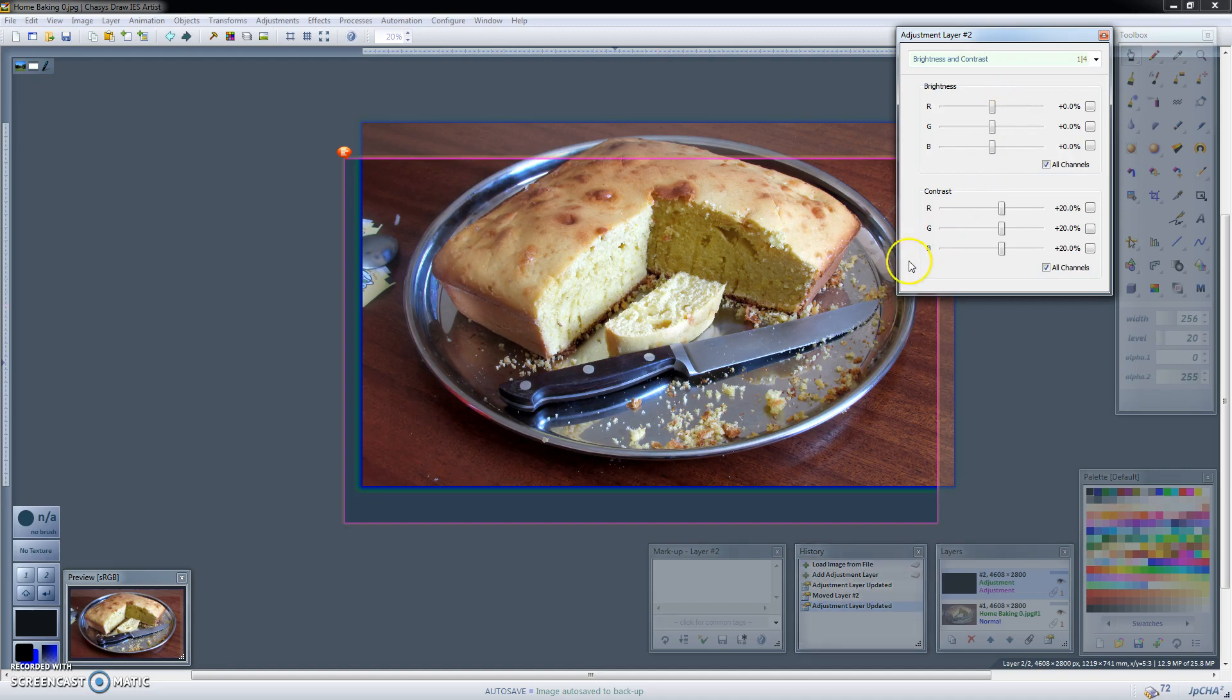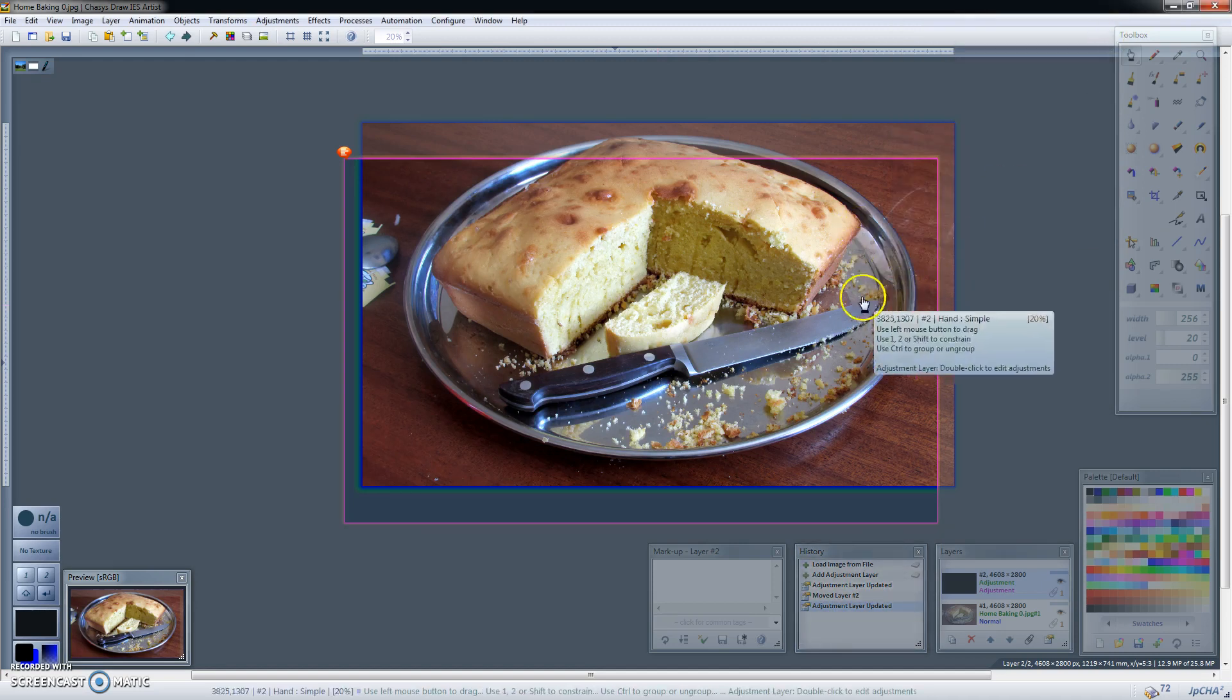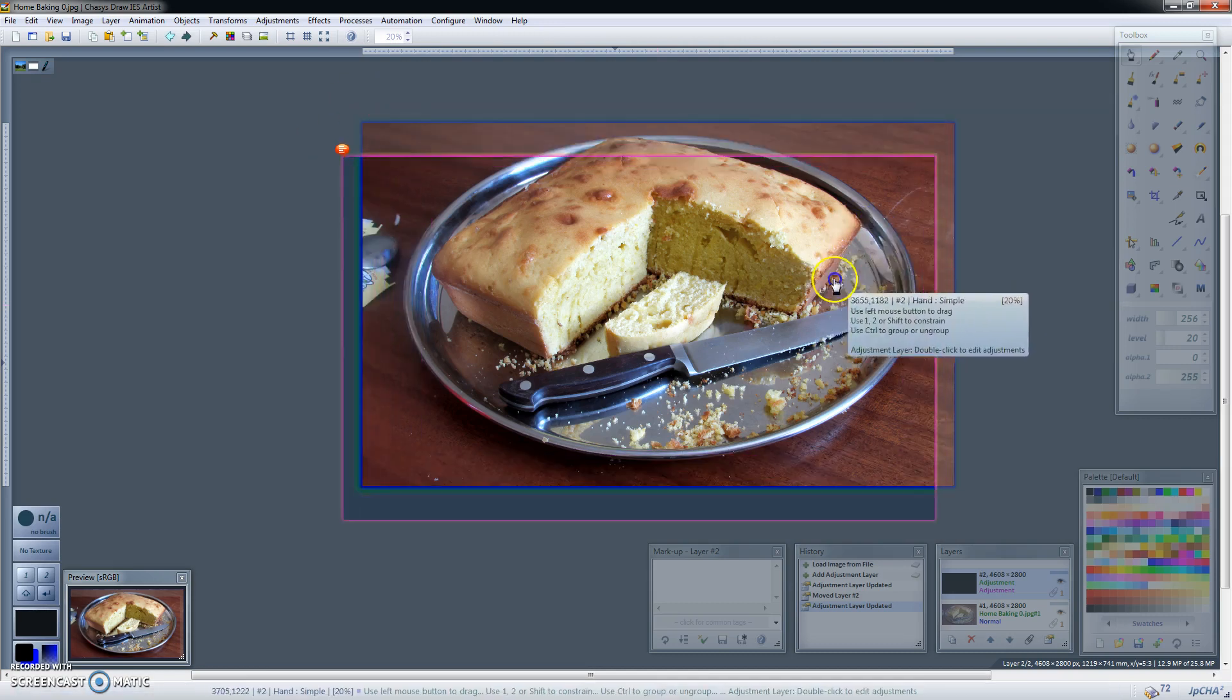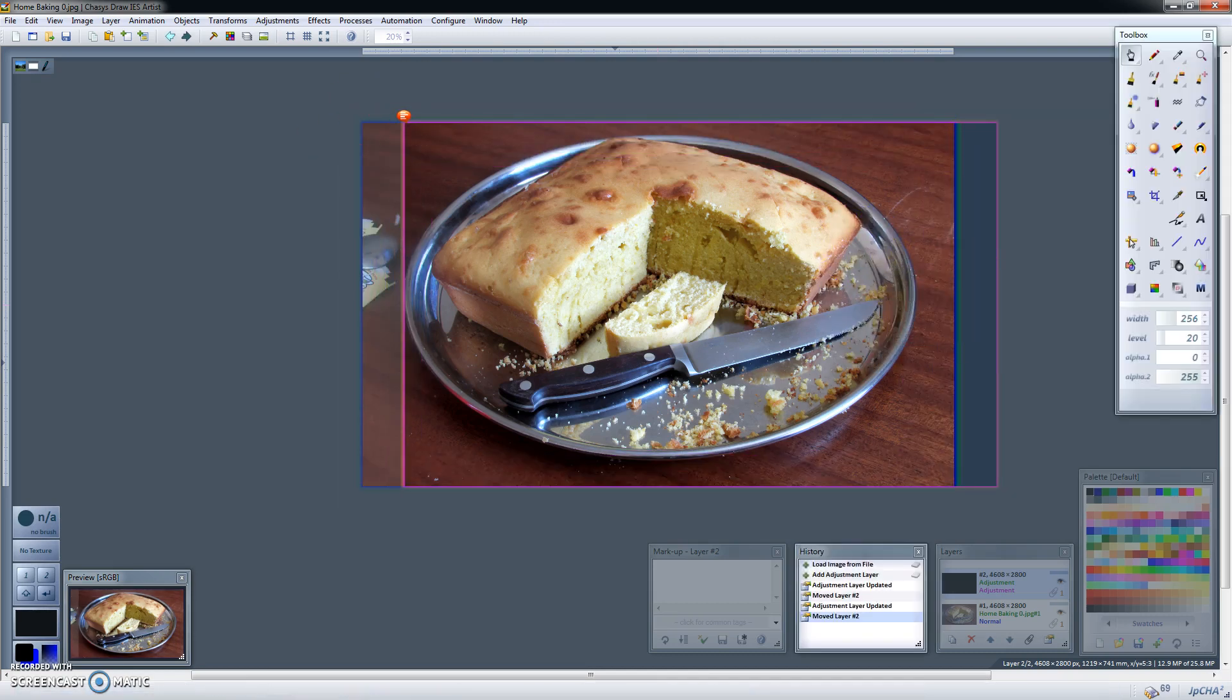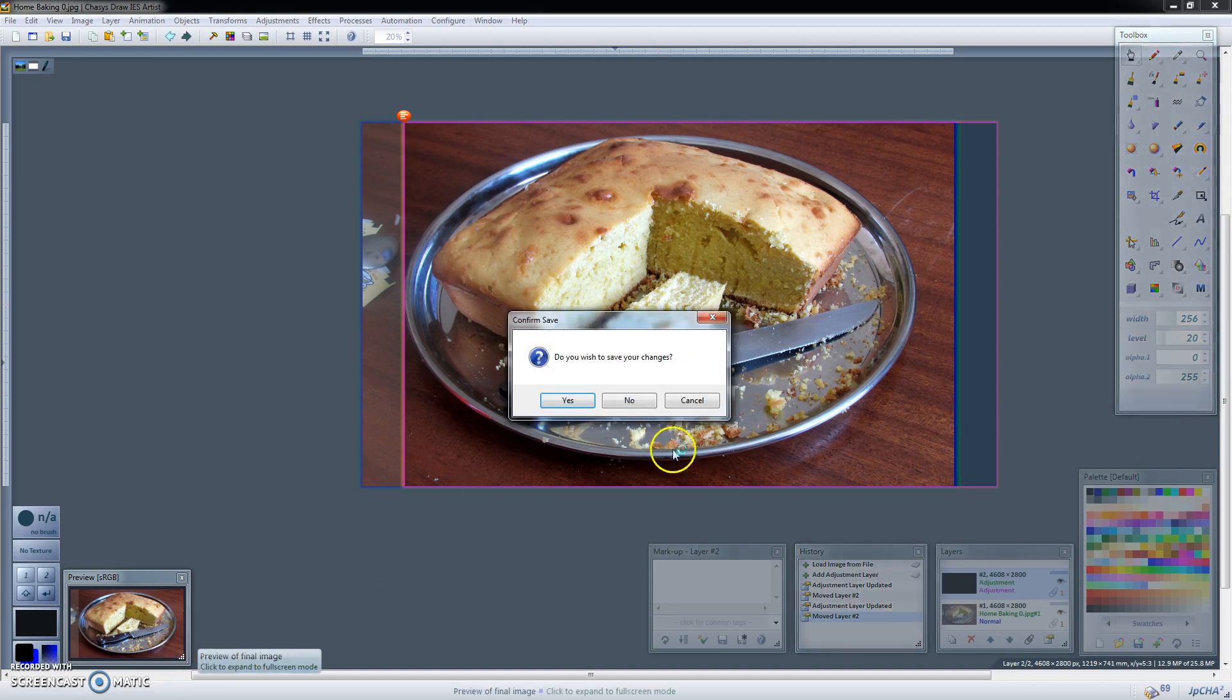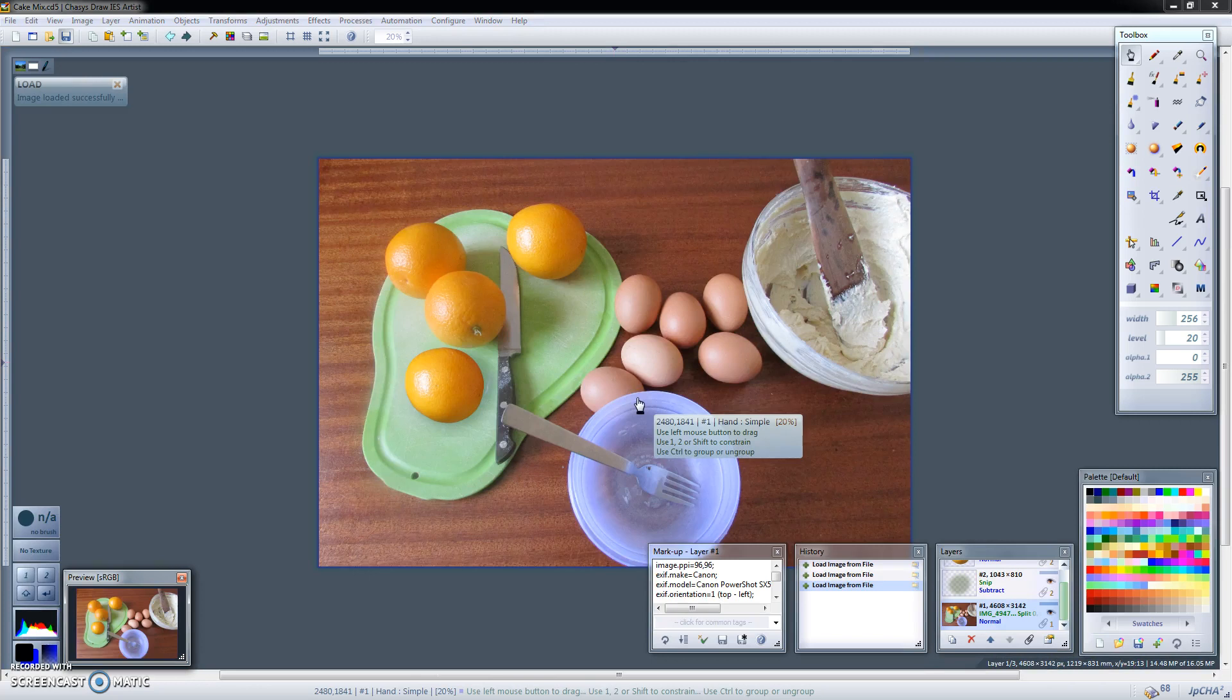So that's basically how a typical adjustment layer works. Now this is adequate for most situations but there are situations where you will need the adjustment layer to be masked to a specific layer. So for example consider this image. One of these oranges is fake.